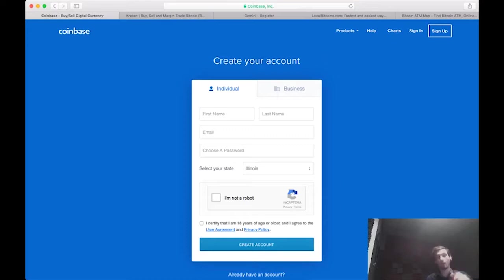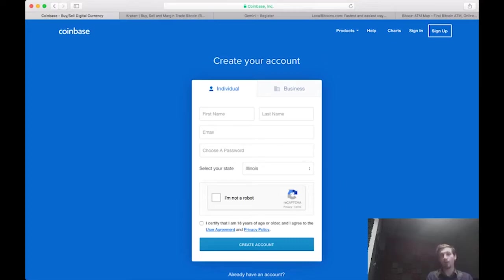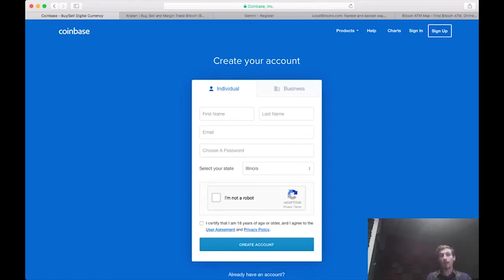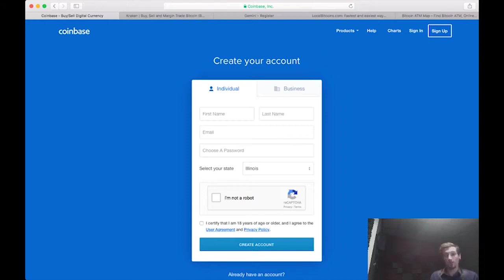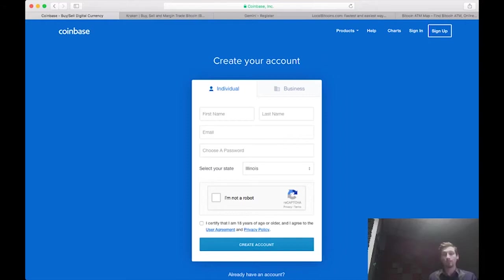Every place has a wallet, right? Coinbase has a Bitcoin wallet that I use. It gives me a place to store it once I've purchased it. The problem is Coinbase can be hacked. They are not impenetrable. They are not immune to DDoS attacks. And unfortunately, as long as your coin is on Coinbase, on the Coinbase wallet online, it is susceptible to potential attacks.